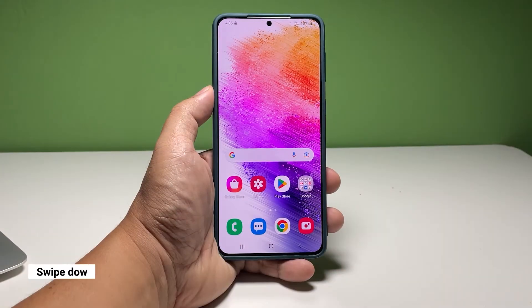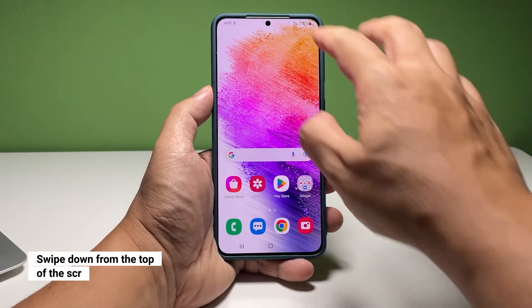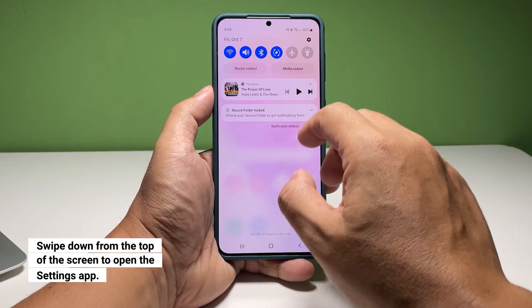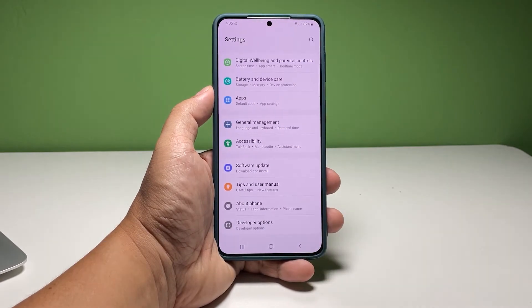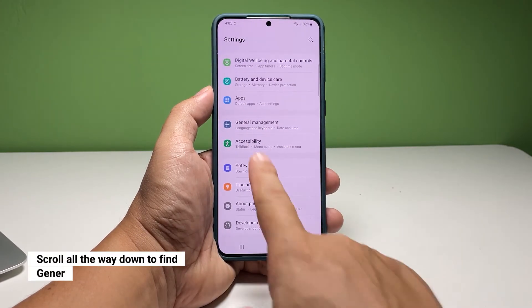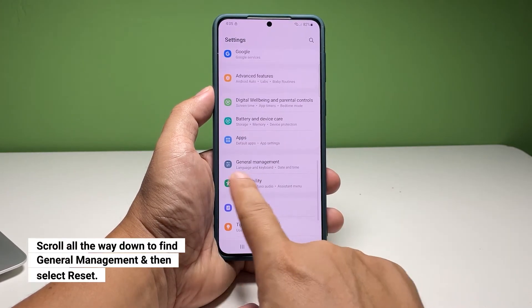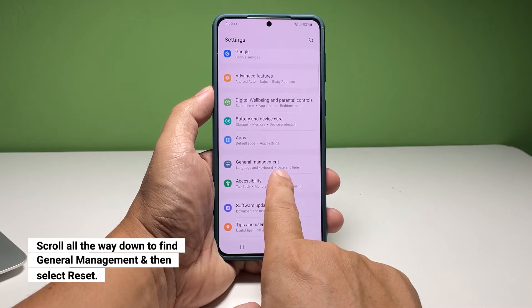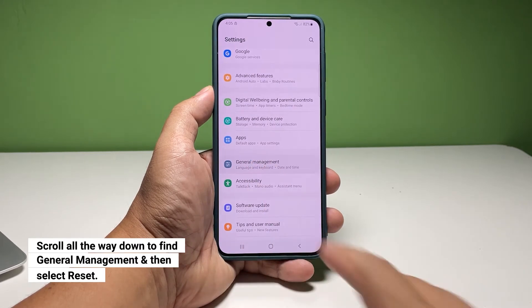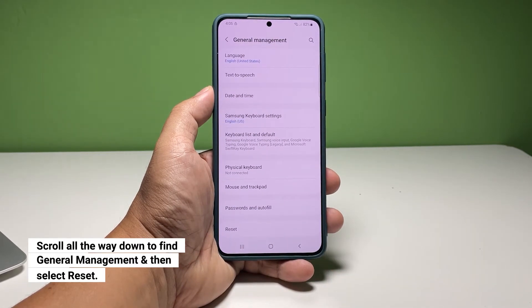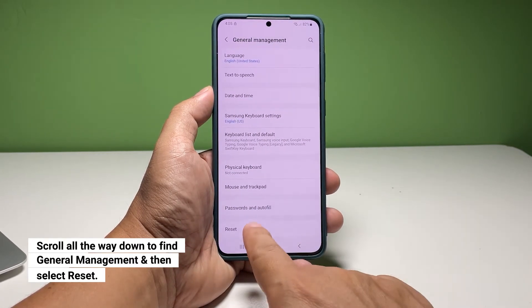To begin, swipe down from the top of the screen and tap the gear icon. This will open the Settings app. Find and tap General Management. At the bottom of the screen, tap Reset.